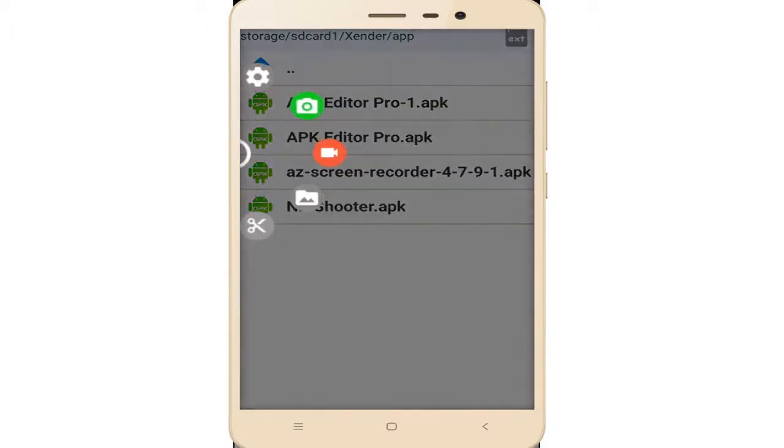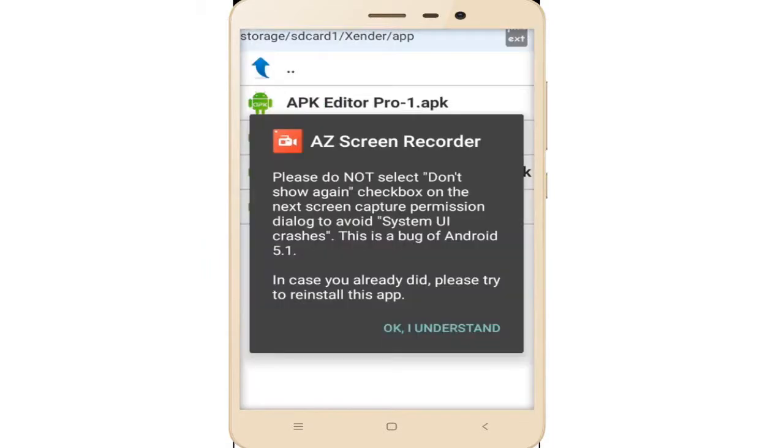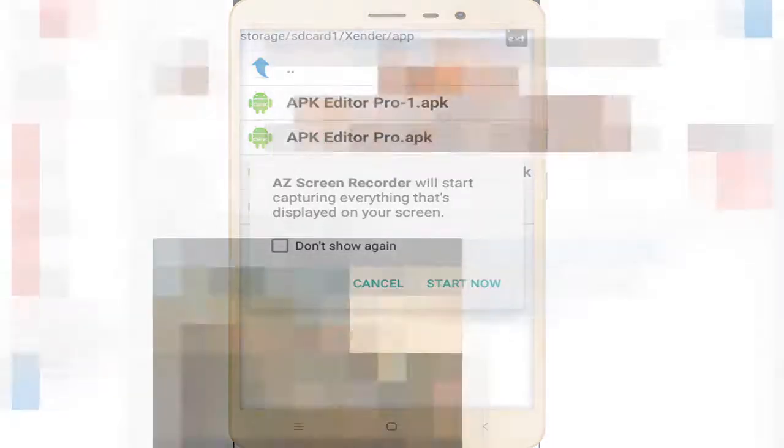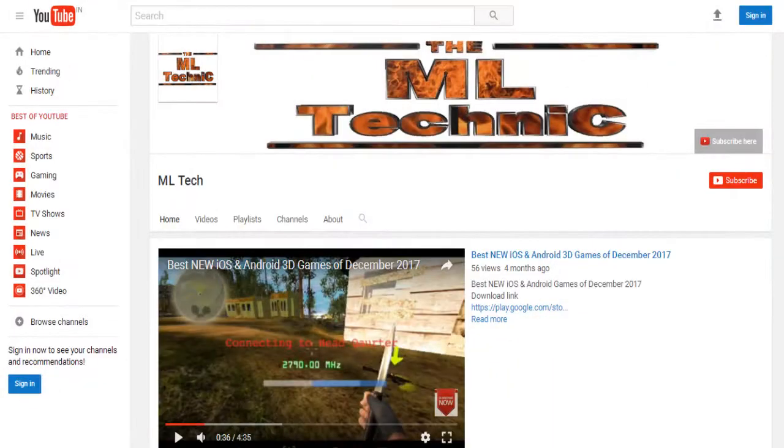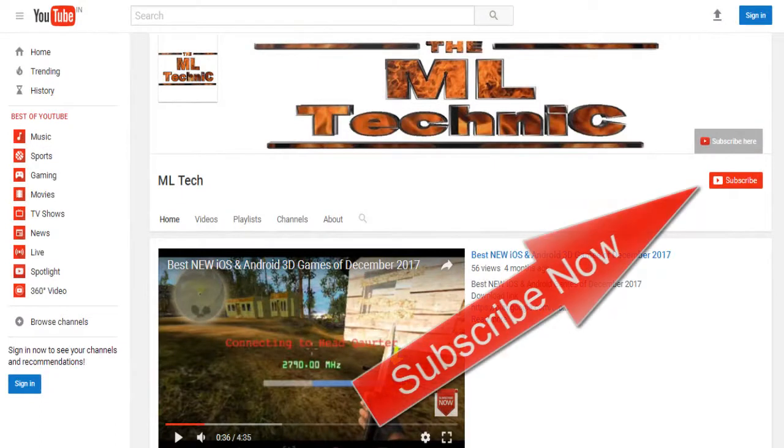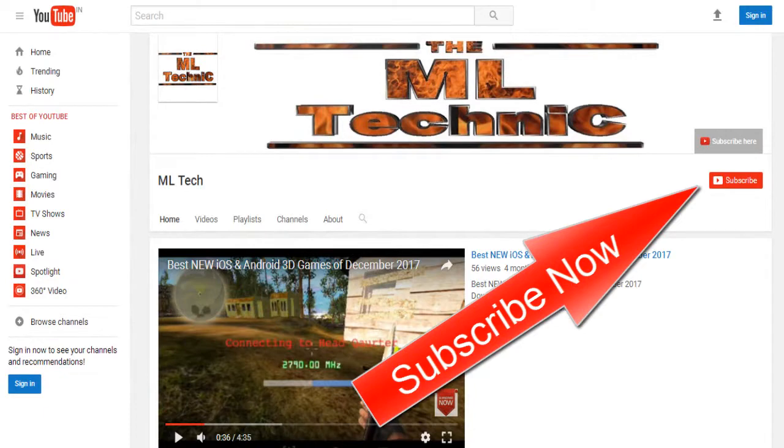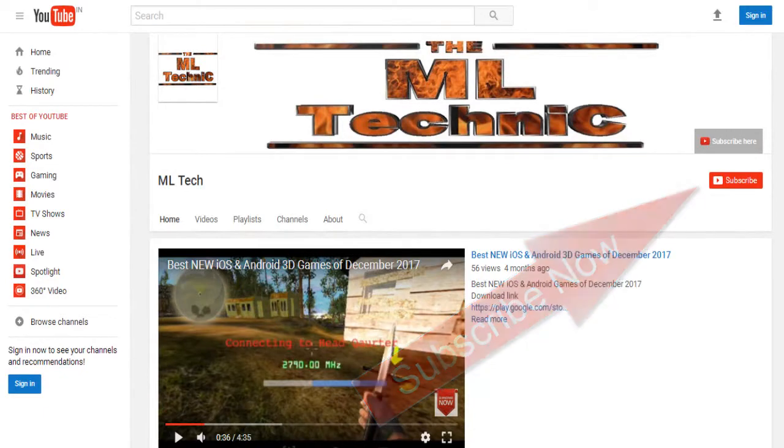As you can see, this recorder is complete. Tap on this recorder and the recording starts. Thanks for watching. Subscribe to my channel. If you have any problem, please comment and I'll try to help your problem. Thanks for watching.